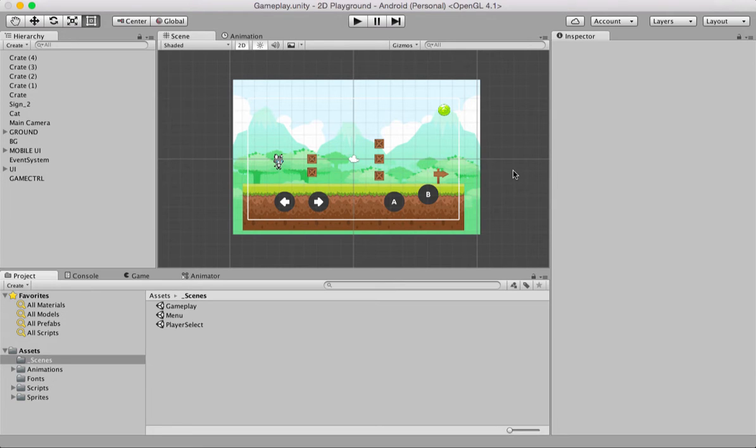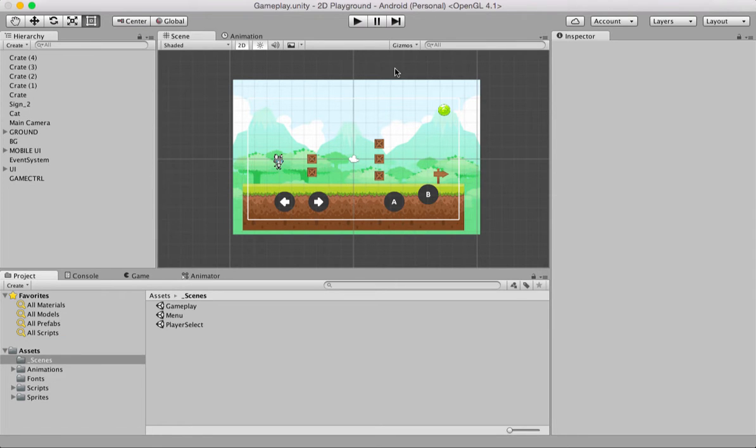Hello and welcome to this quick tutorial on how to create a jumping and a falling animation. Let's begin by first seeing what the problem is or what is it that we're trying to improve.